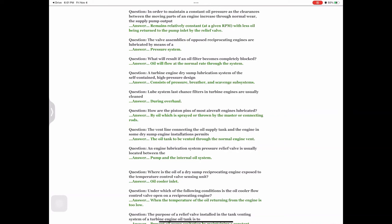Question: A turbine engine dry sump lubrication system of the self-contained high-pressure design — answer: consists of pressure, breather, and scavenge subsystems. Question: Last-chance filters in turbine engines are usually cleaned — answer: during overhaul. Question: How are the piston pins of most aircraft engines lubricated? Answer: By oil which is sprayed or thrown by the master or connecting rods.